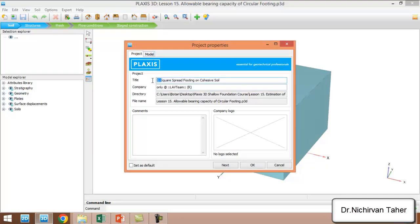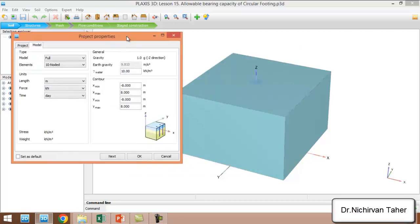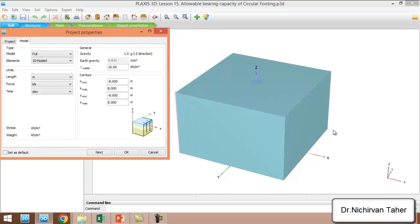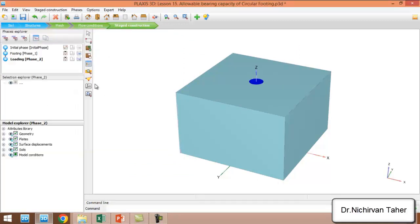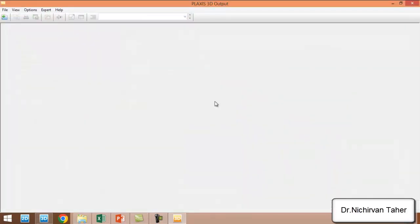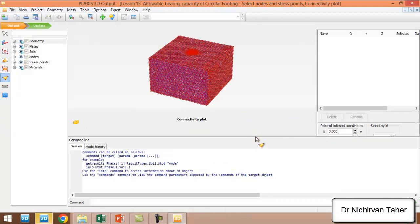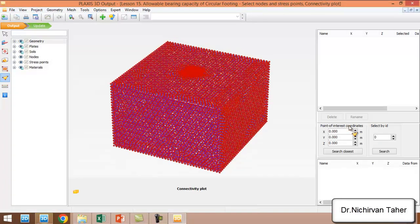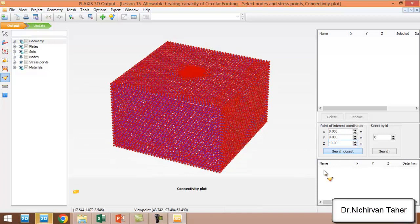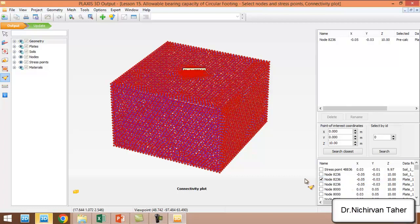The soil contours are 16 meters by 16 meters. We select a curve and a point for the load settlement curve at coordinates (0, 0, 10). This is the center of the circular foundation.